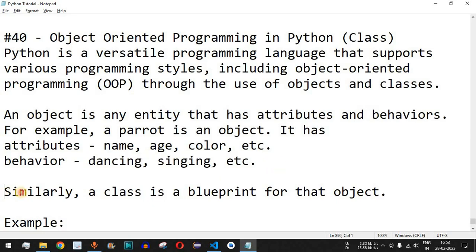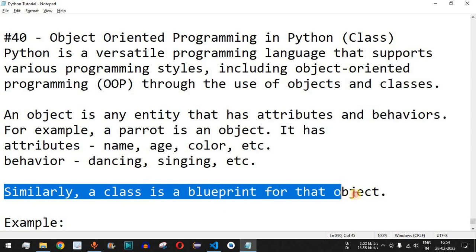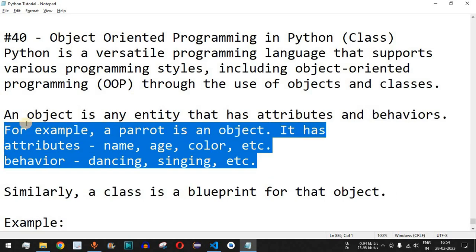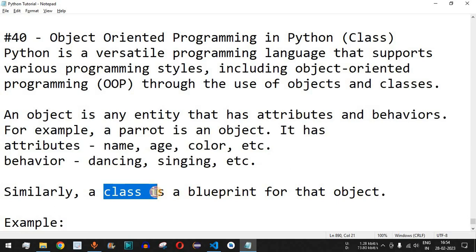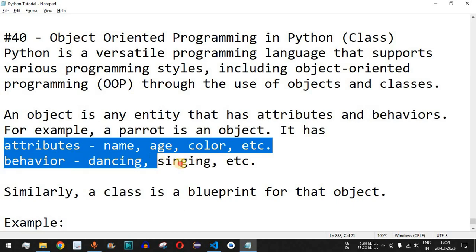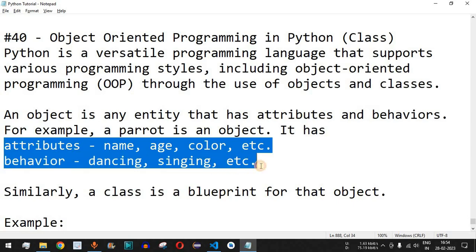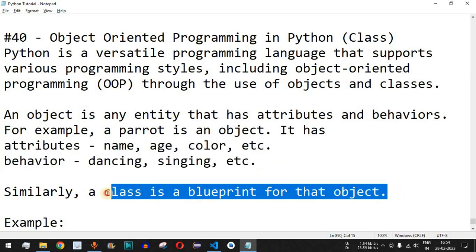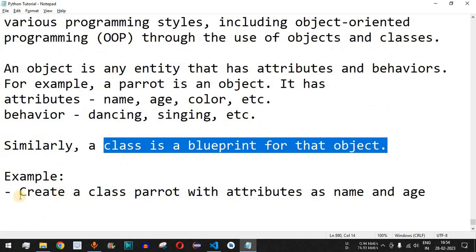Similarly, a class is a blueprint for that object. The objects have attributes and behaviors, and the values are stored in those objects, but the blueprint is defined inside the class. The class acts as a template with certain attributes and behaviors defined, and we can create multiple objects from that class.